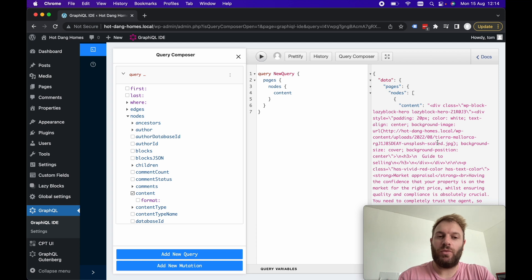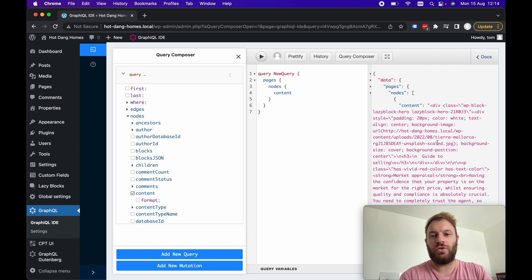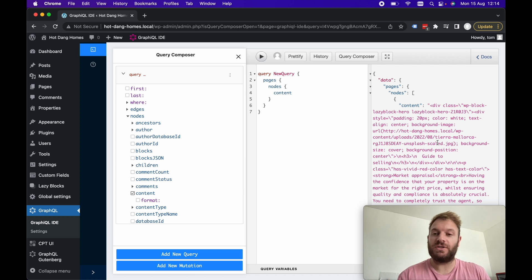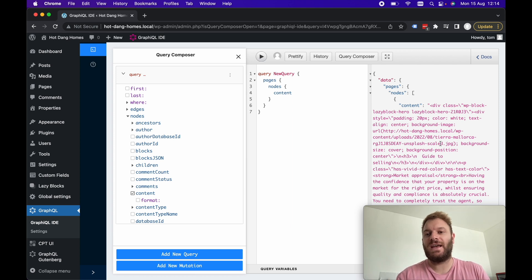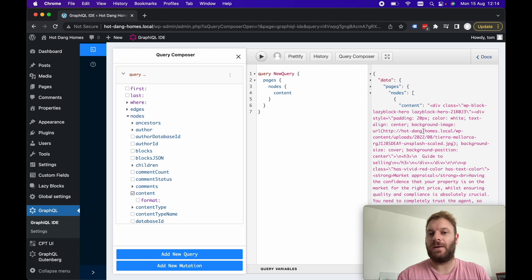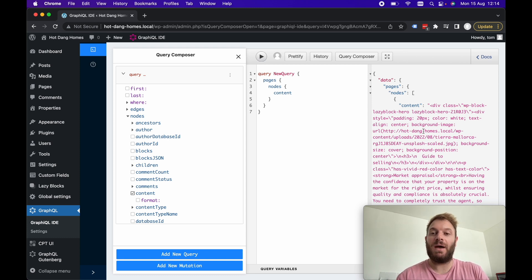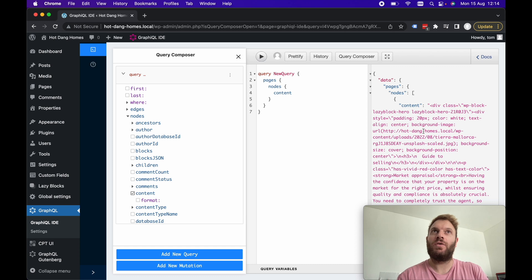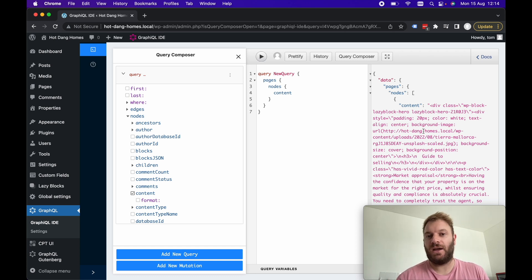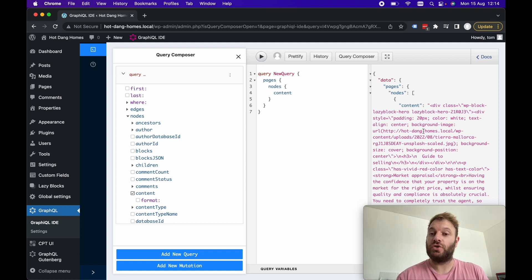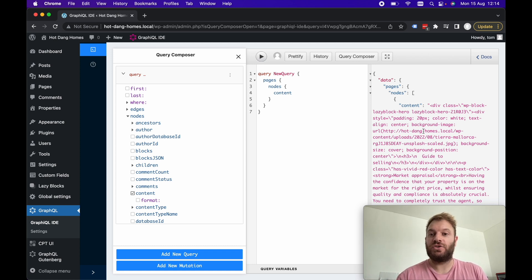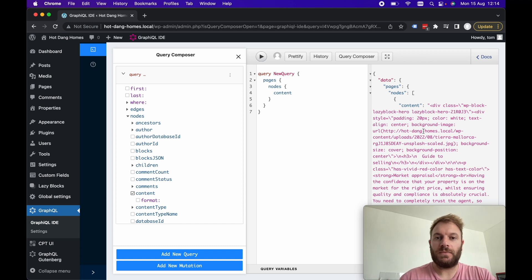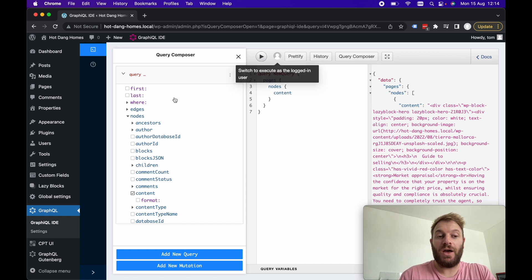And typically what most people do is they'll dangerously set in HTML with this content however I really dislike this approach. I much prefer receiving back JSON representation of our data whether it be in WordPress or any other headless CMS and use that JSON data to then construct the UI in React or Next.js.